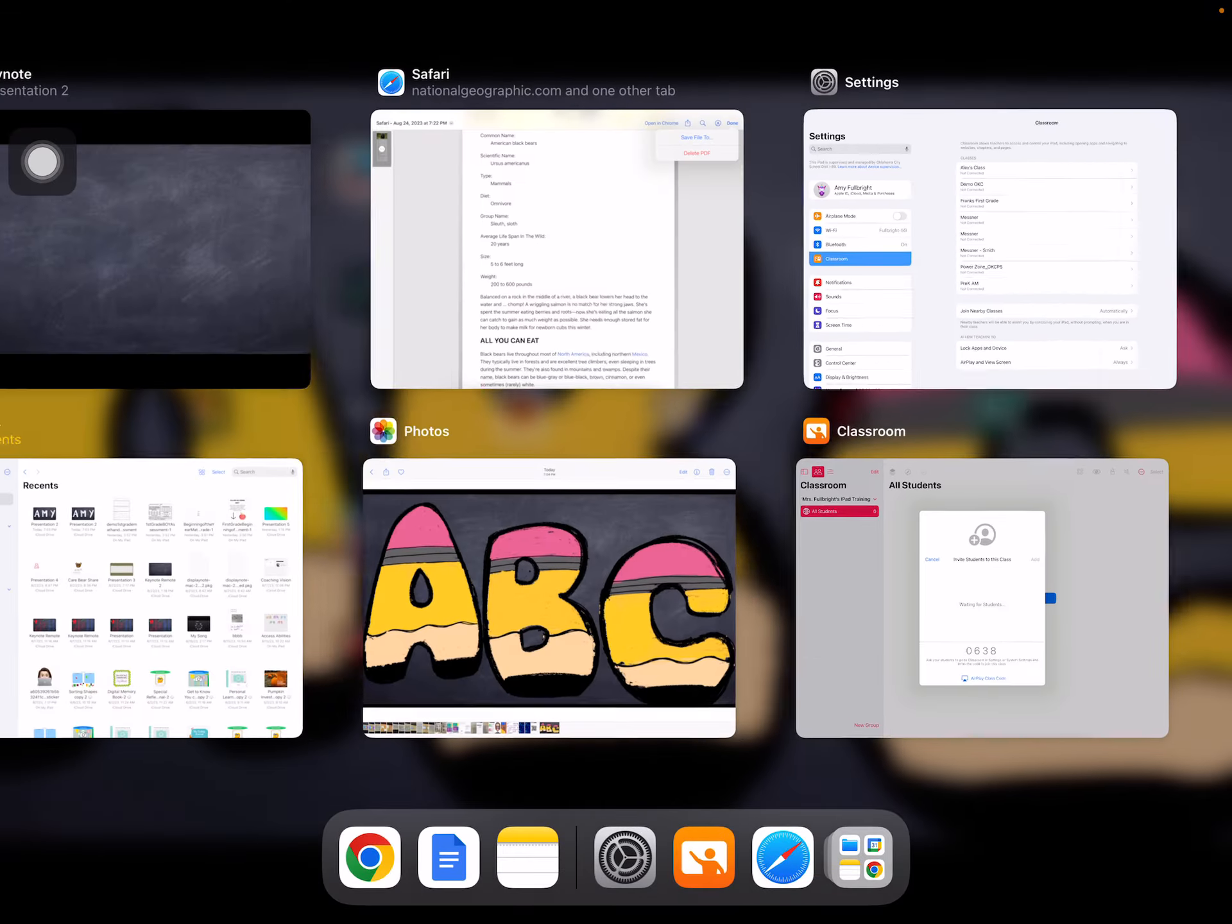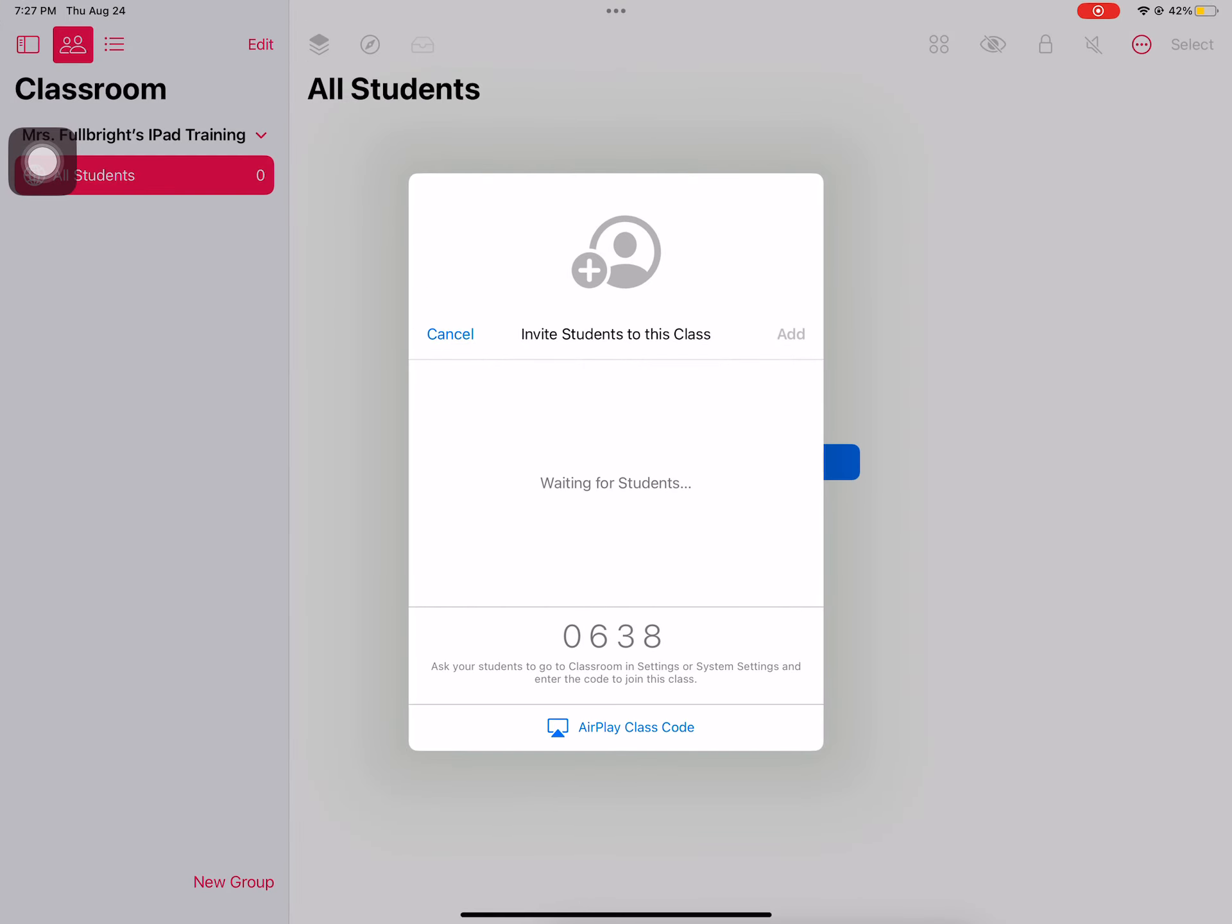And then you're going to type in that code that was on your teacher iPad. You have a couple different options here when adding your students to the class. For the younger students I would suggest that the teacher do this process, and the older students might be able to handle this.